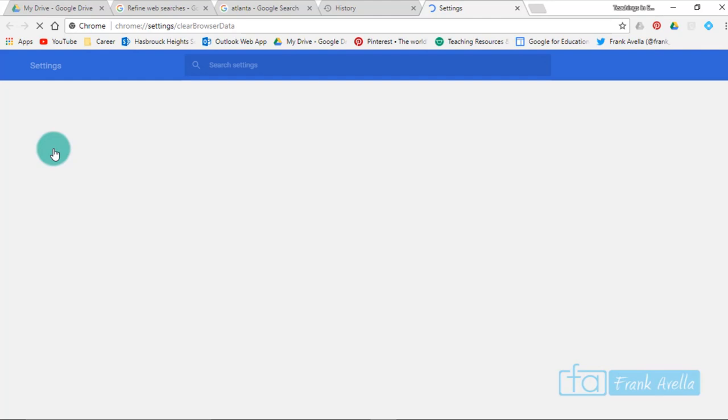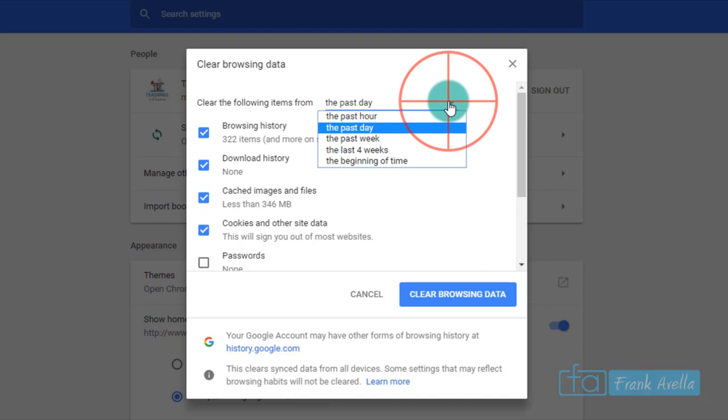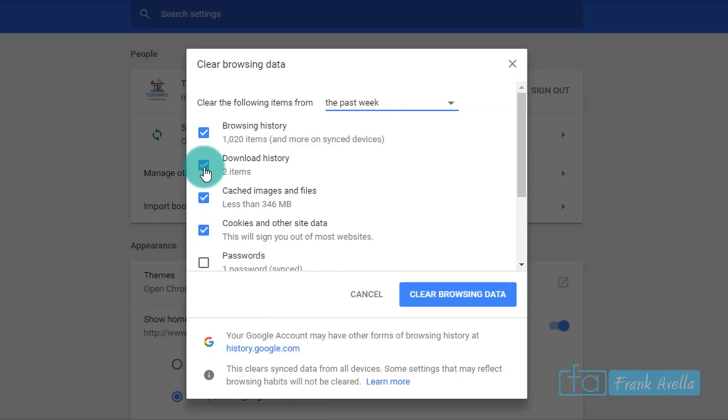If you want to get more specific, click clear browsing data. Now you can remove from the past hour, past day—tells you how many items—the past week, a thousand items you'll be removing, downloaded history. You can uncheck and check, for example, cookies and other sites, but remember that'll sign you out of a lot of websites as it tells you down here. It's really up to you.